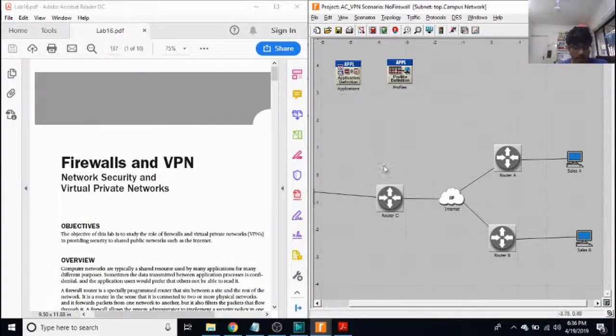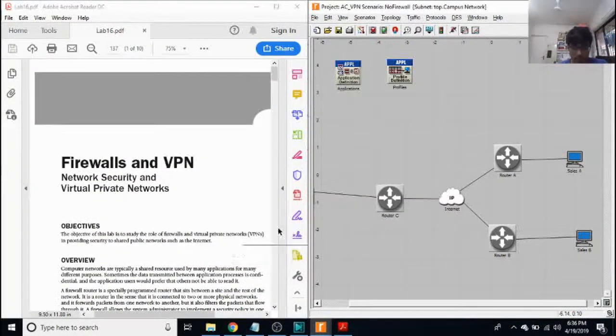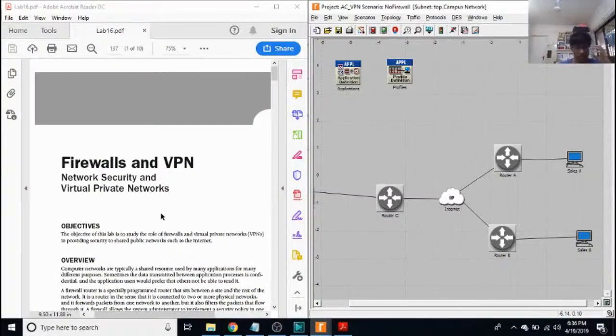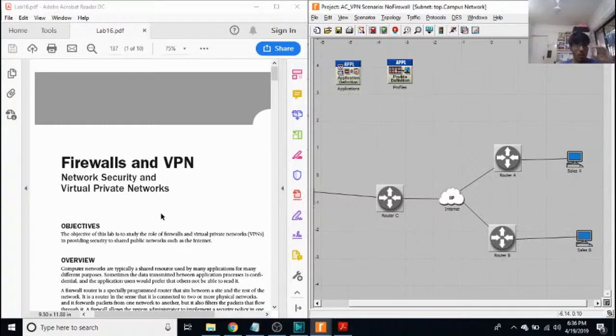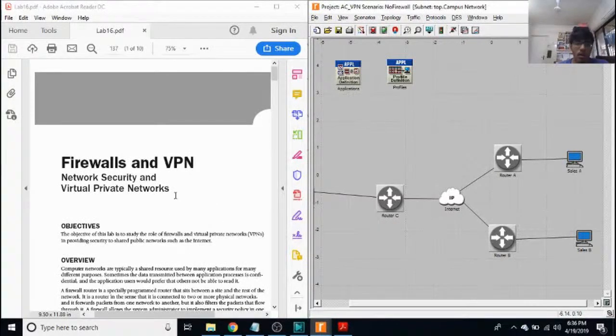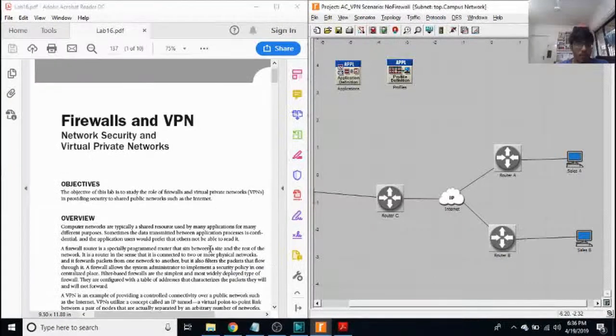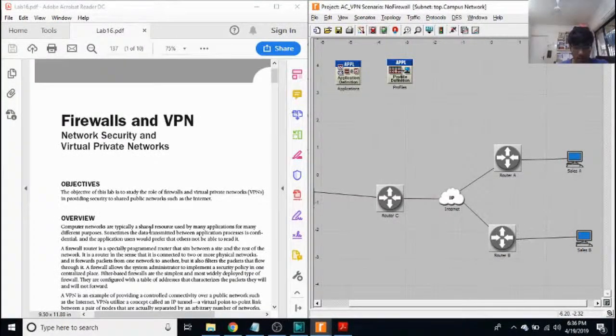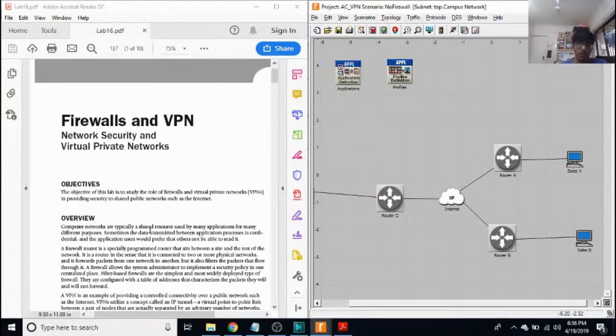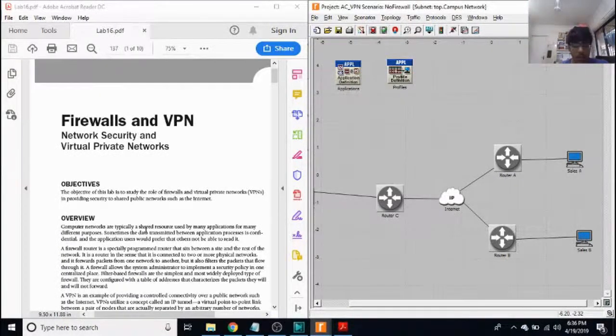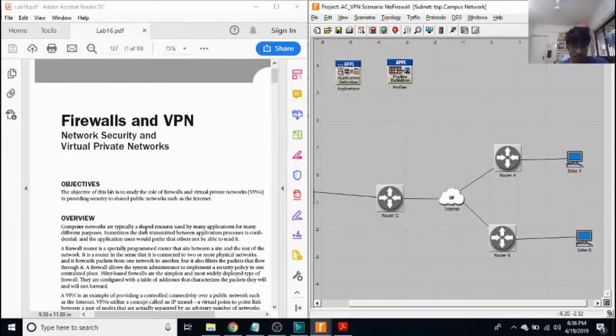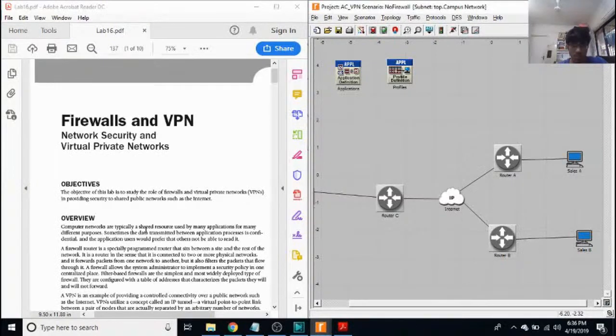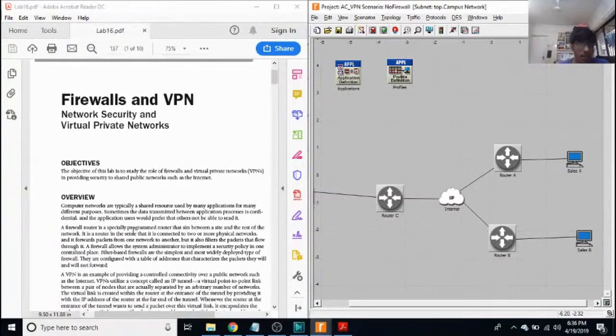Hi, my name is Aditya and today we'll be performing an experiment on configuring firewalls. The objective of this lab is to study the role of firewalls and virtual private networks in providing security to shared public networks such as the internet.